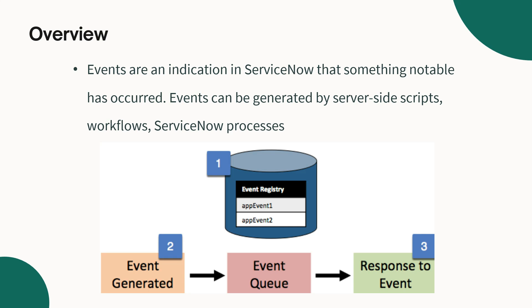So how we can create an event and trigger the notification using that. Let's understand first what the event is. Firstly you need to create an event in an event registry. Thereafter you need to generate that event, you need to write a piece of code or script that will generate that event. Once that piece of code will execute, that event will be queued and it will perform the action attached to that event.